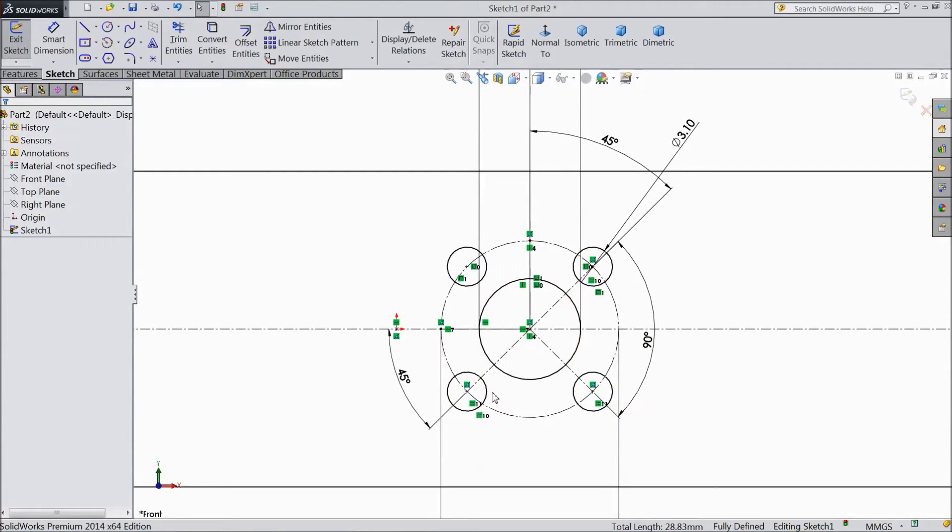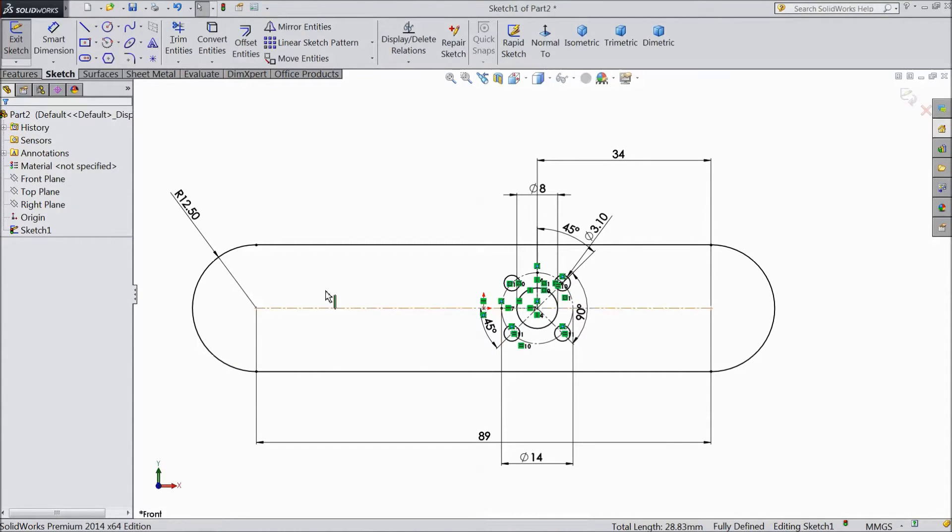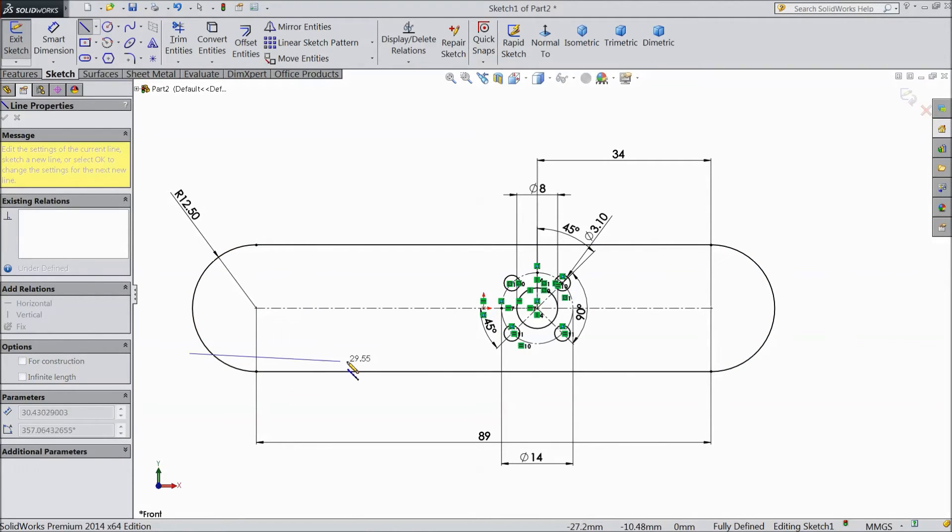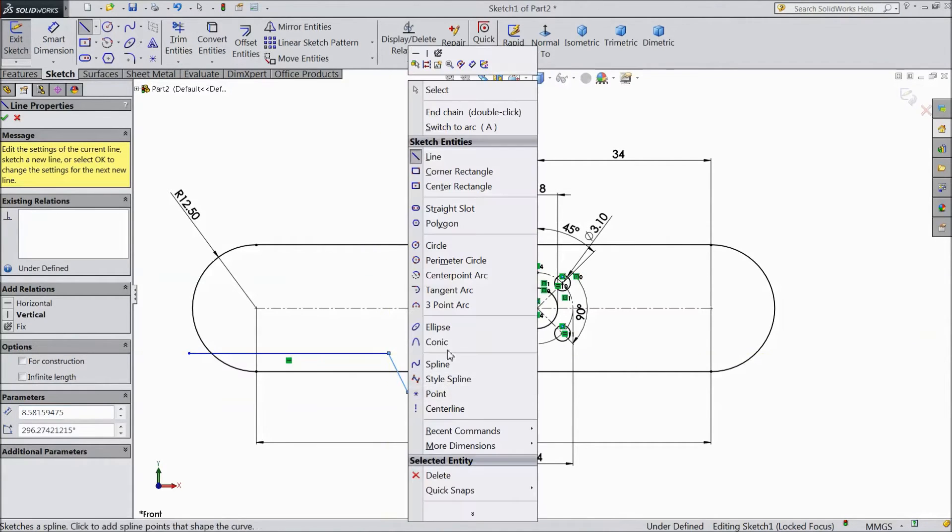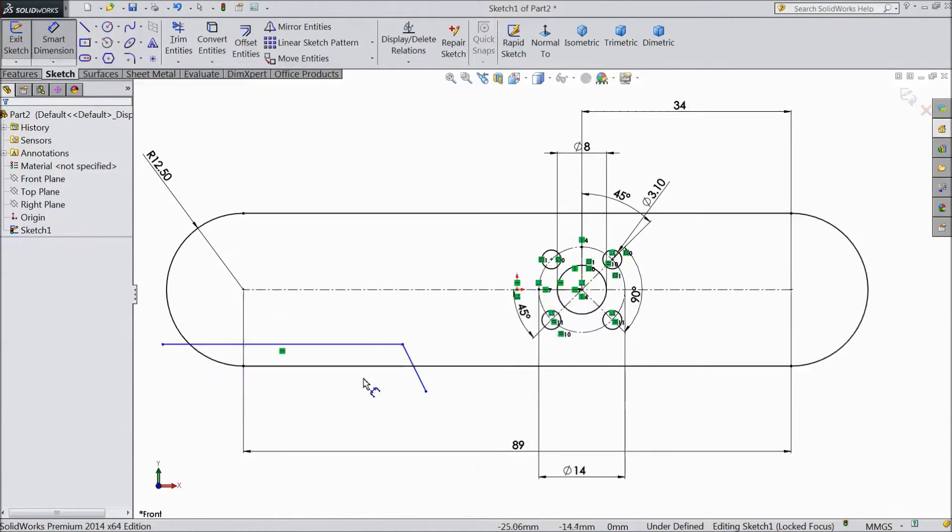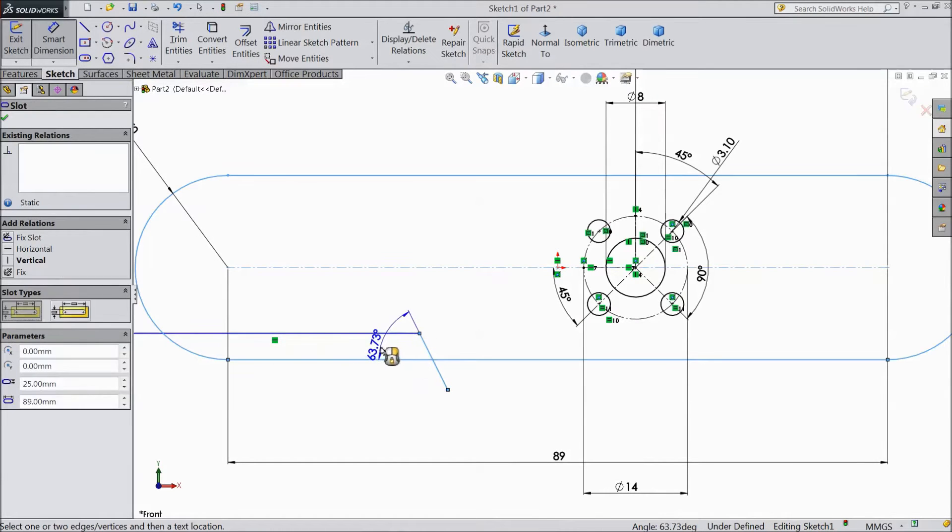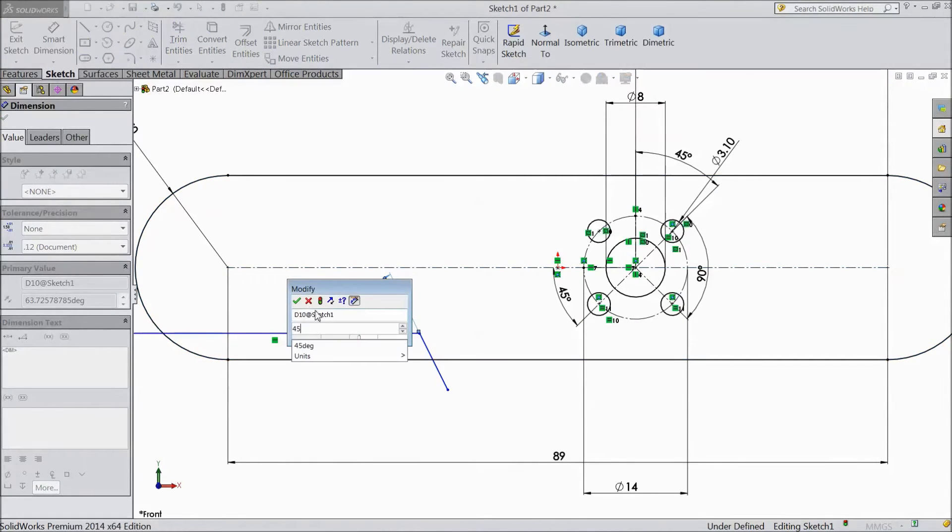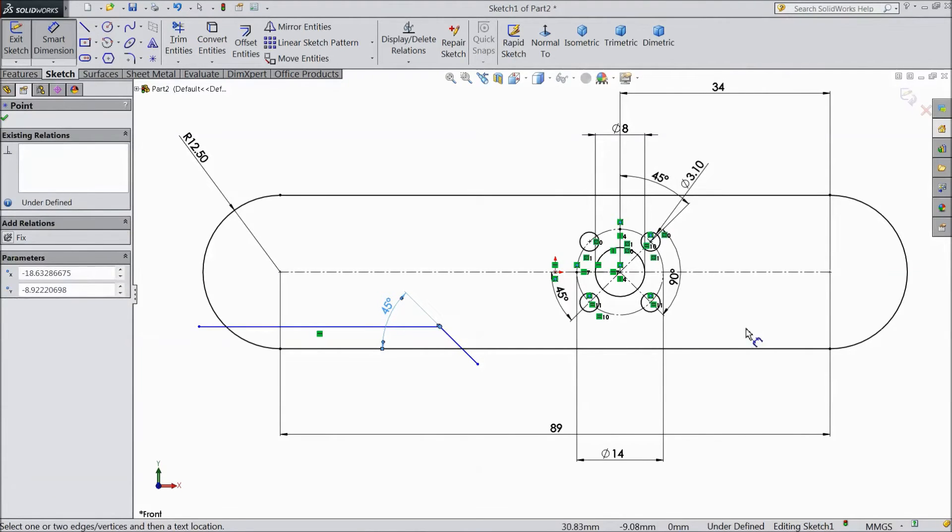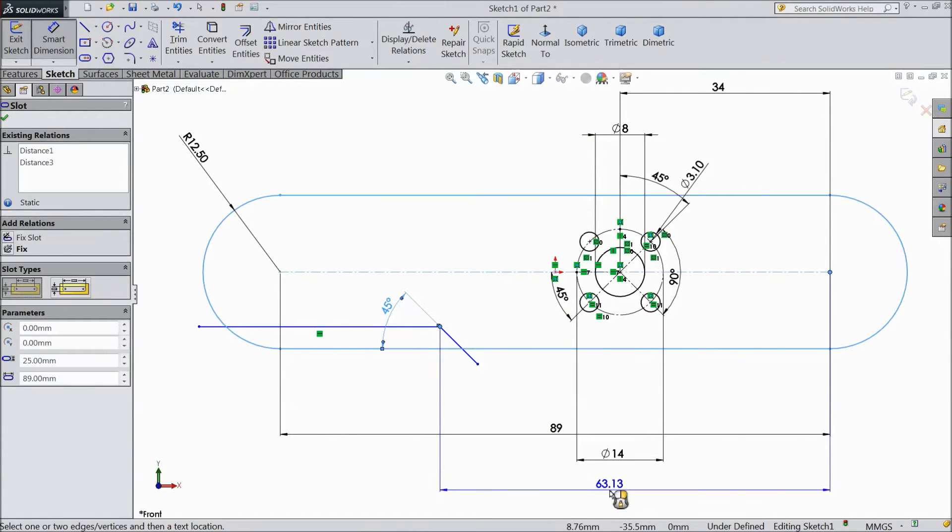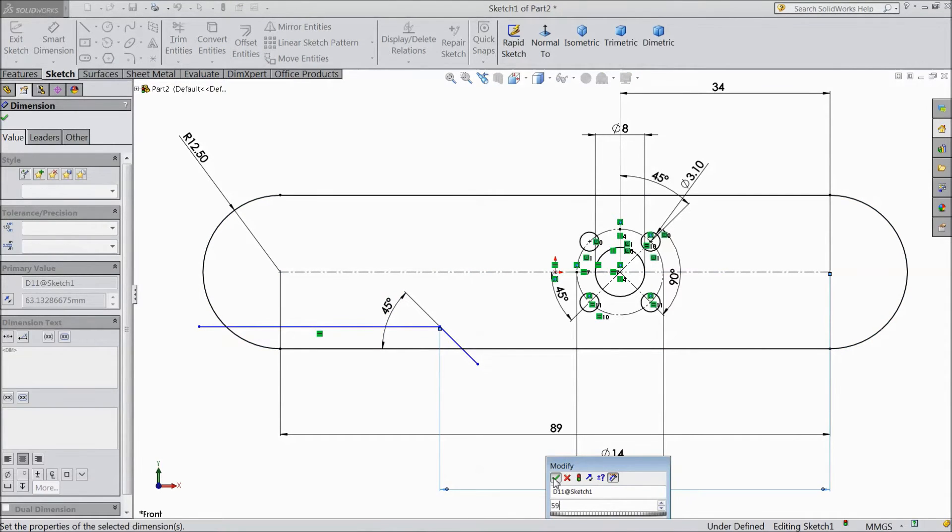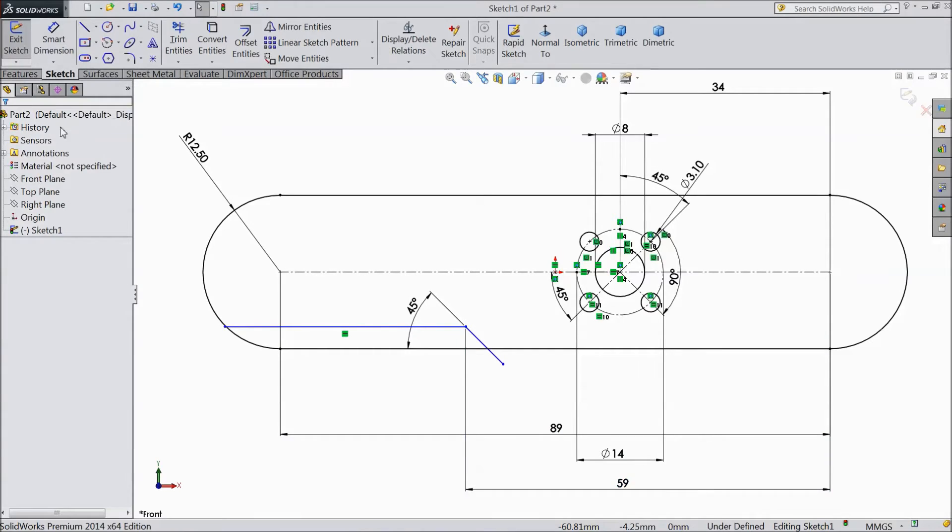Now select a line and draw one line, assign angle 45 degree. And distance from here to this point, select 59 mm. Again choose angle and assign, distance is already assigned.